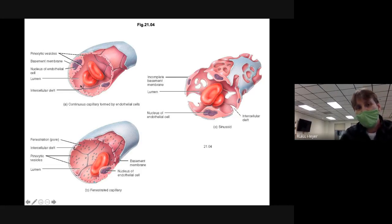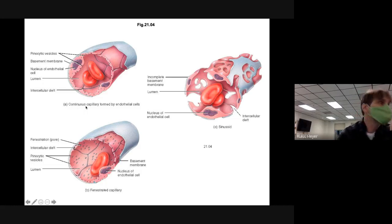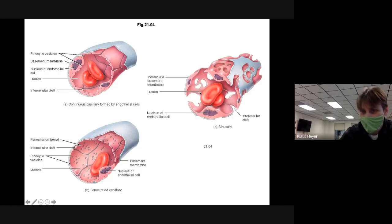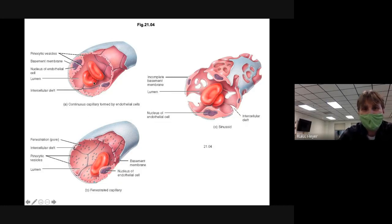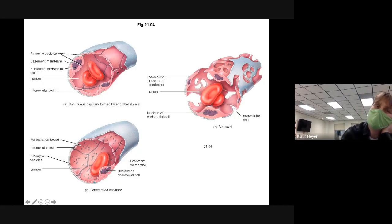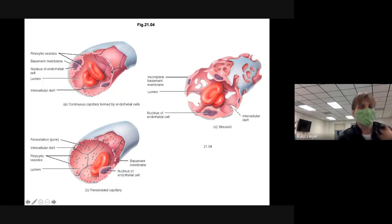This type of capillary is called a continuous capillary — one of the things you'll need to know is the types of capillaries. In a continuous capillary there's not a lot of space. The only way things can enter or exit is in between the epithelial cells — we call those the intracellular cleft.